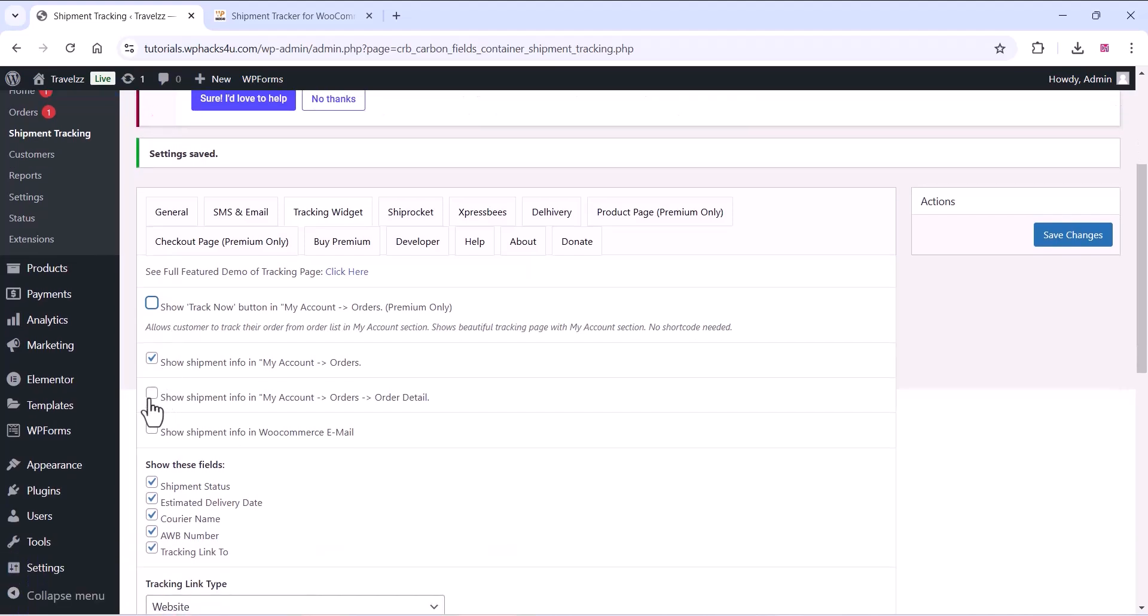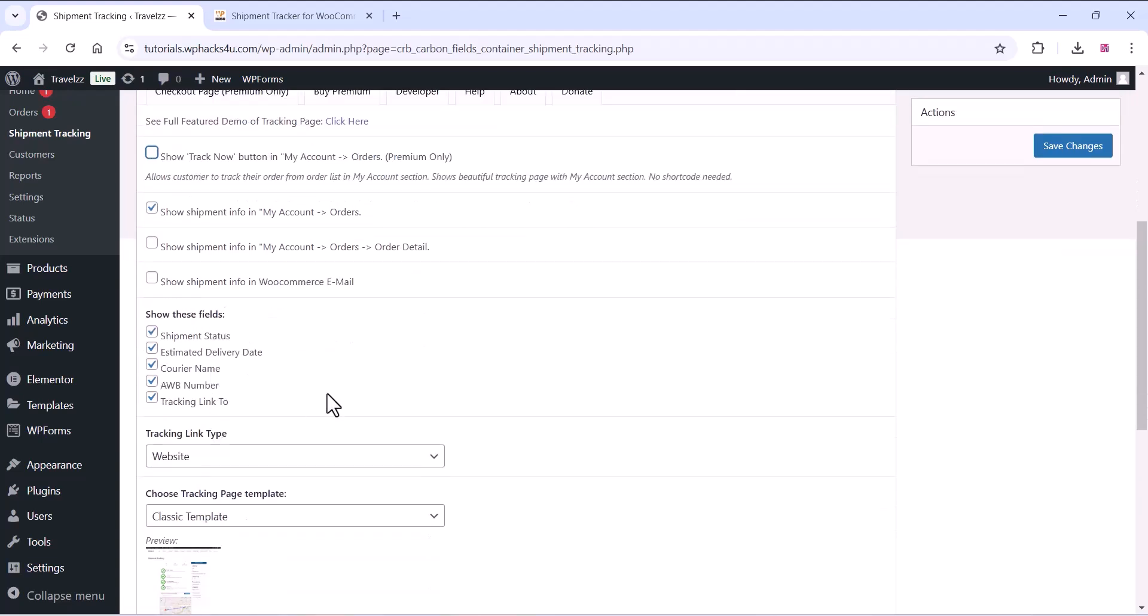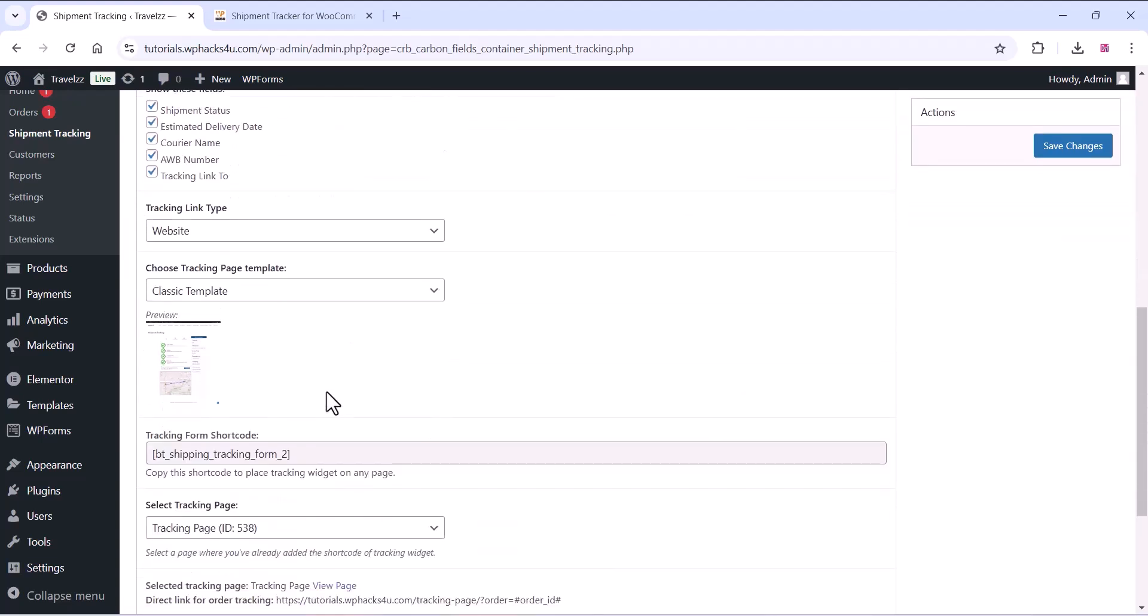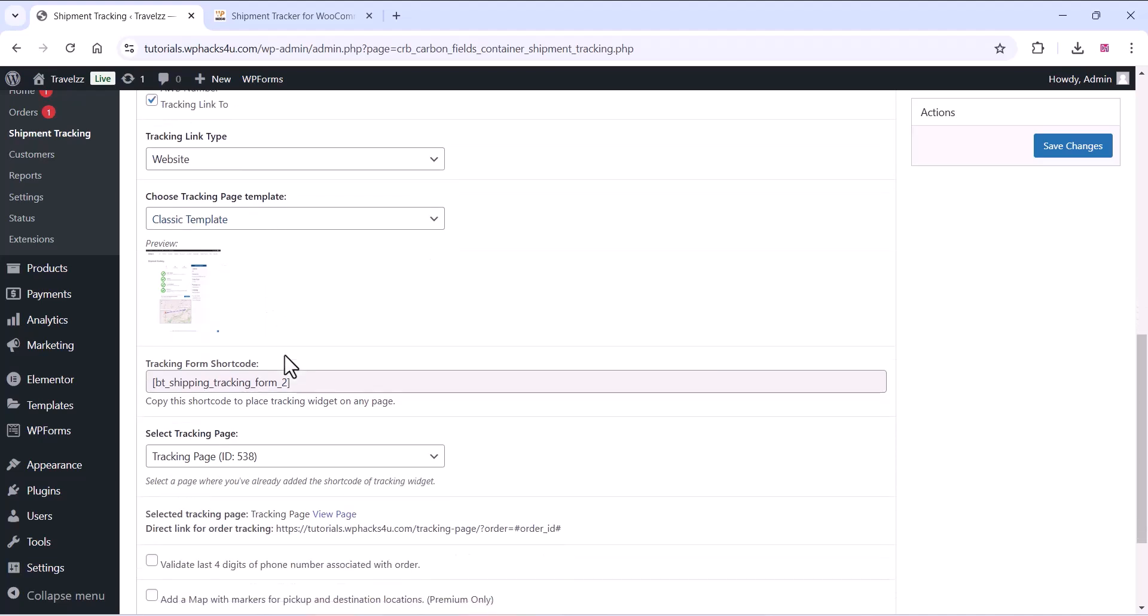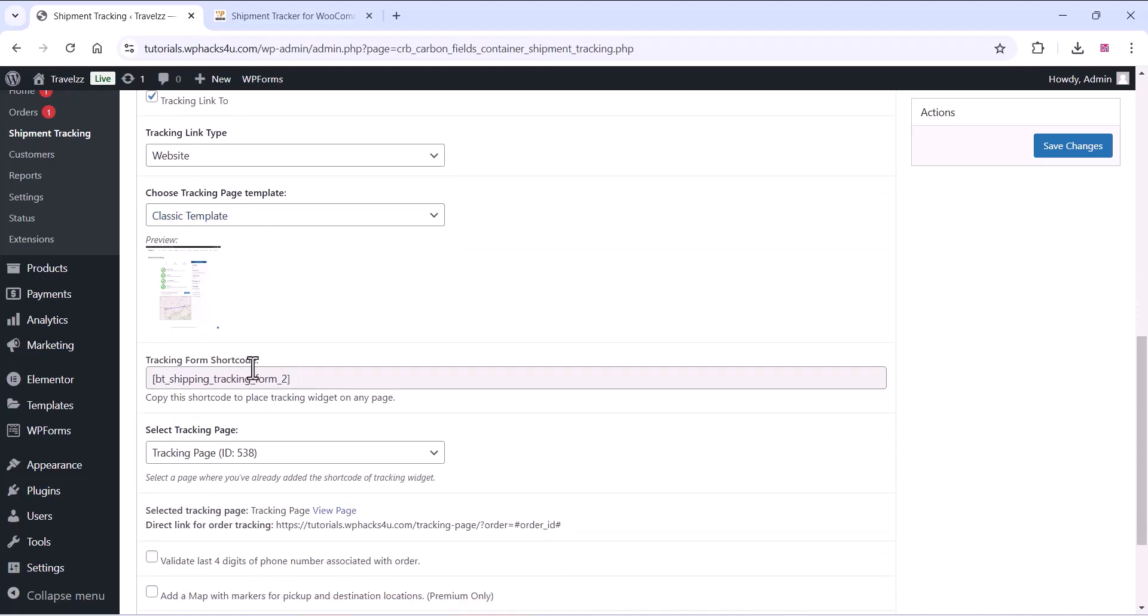This plugin is completely free so you can just download it and check it out. This plugin is also available on the plugin directory so you can just search it on the WordPress plugin directory and install it.